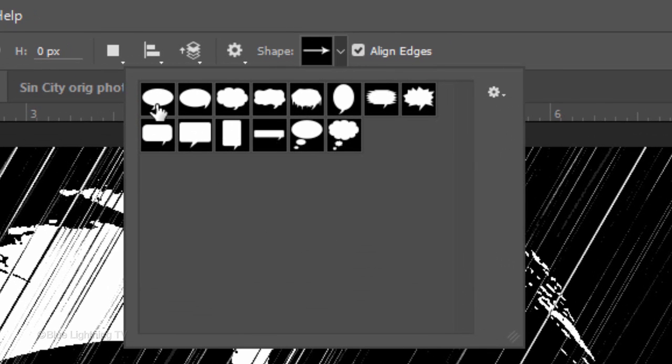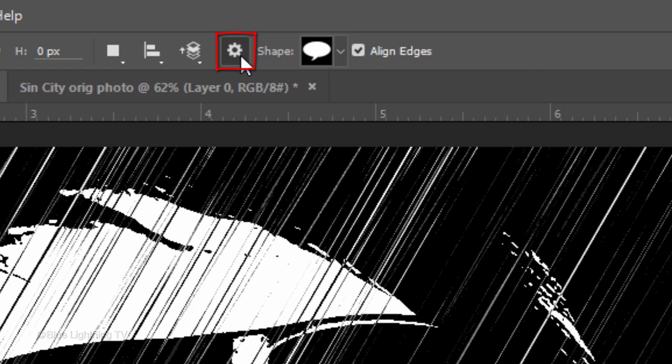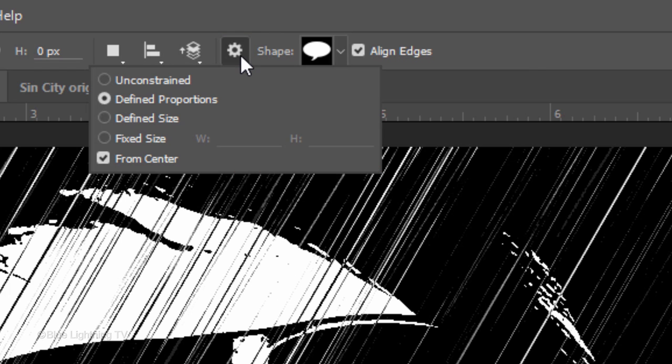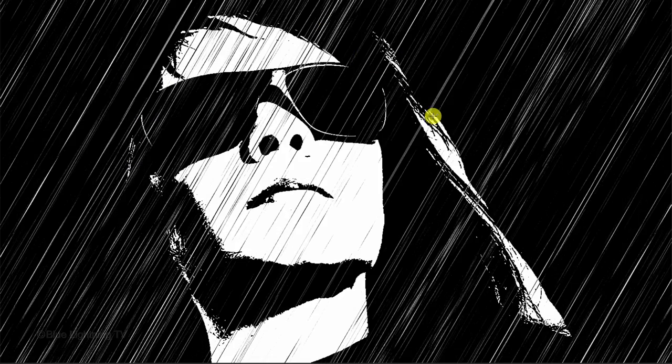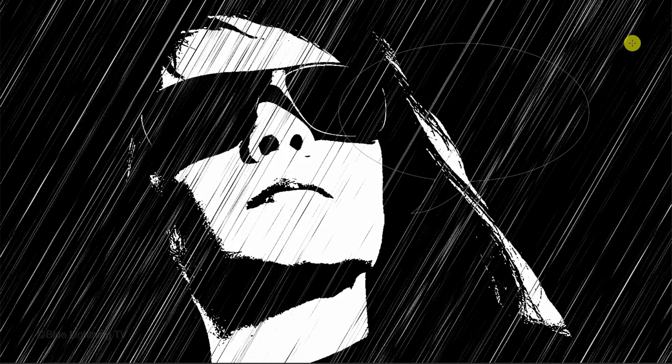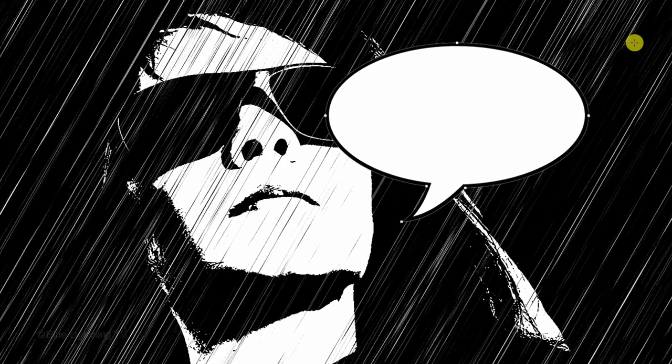I'll choose this one. Click the gear icon at the top and tick Define Proportions and check from Center. Drag the shape out to any size you like.